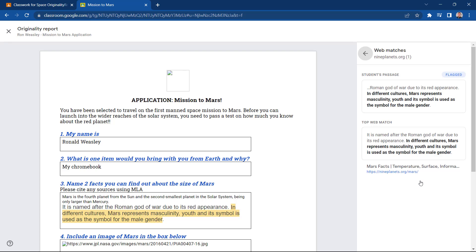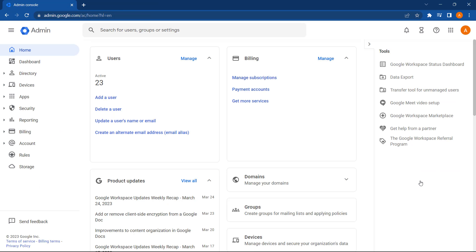This feature is called School Matches, and it can be configured in the Google Admin Console. Let's go there now.